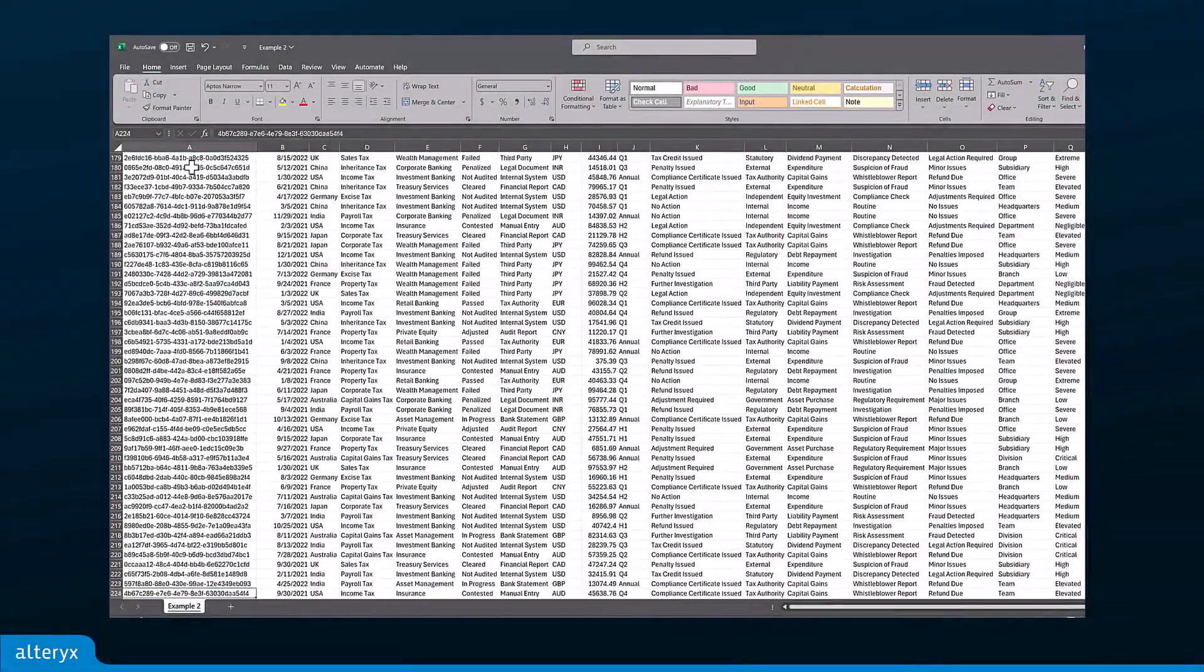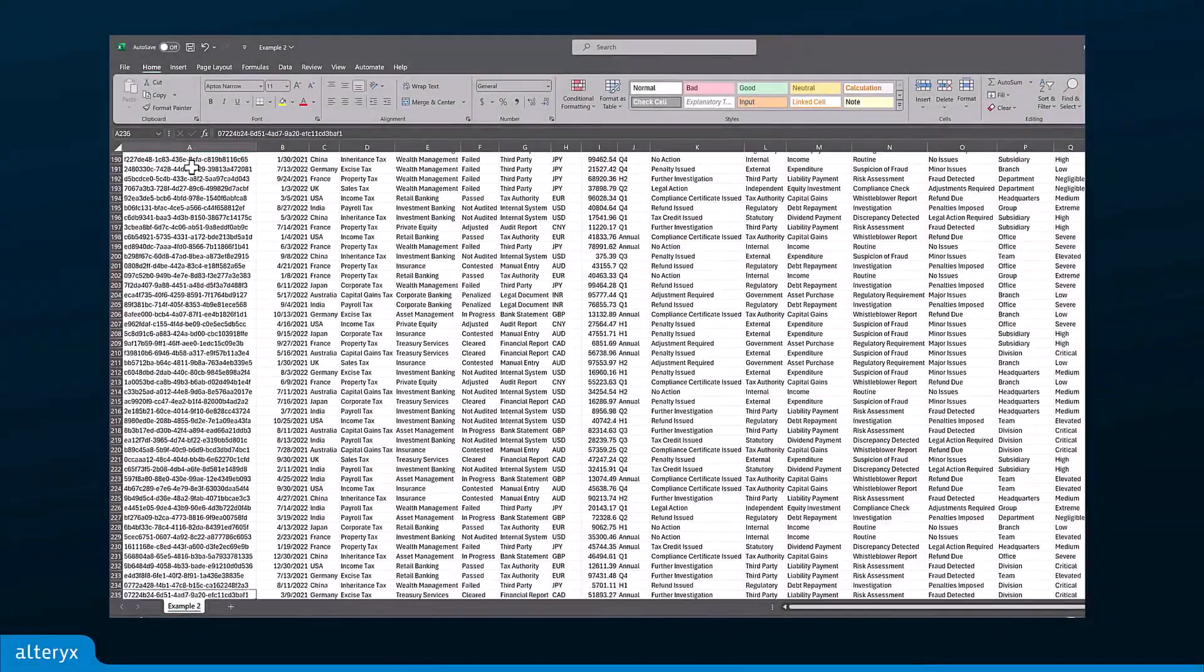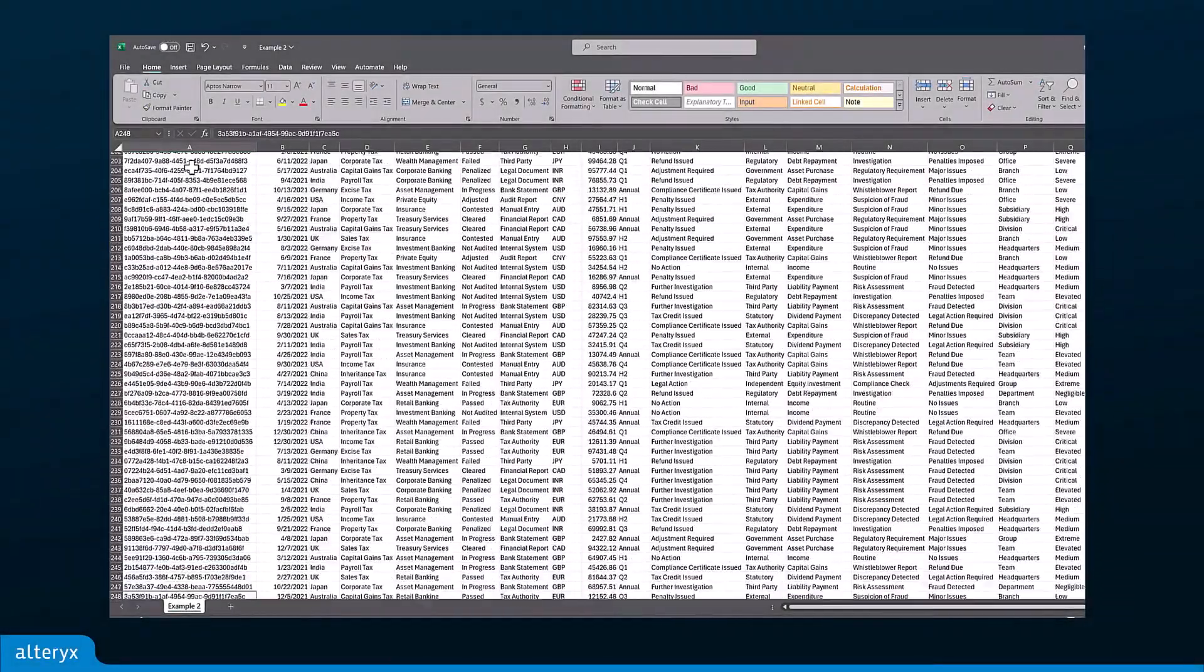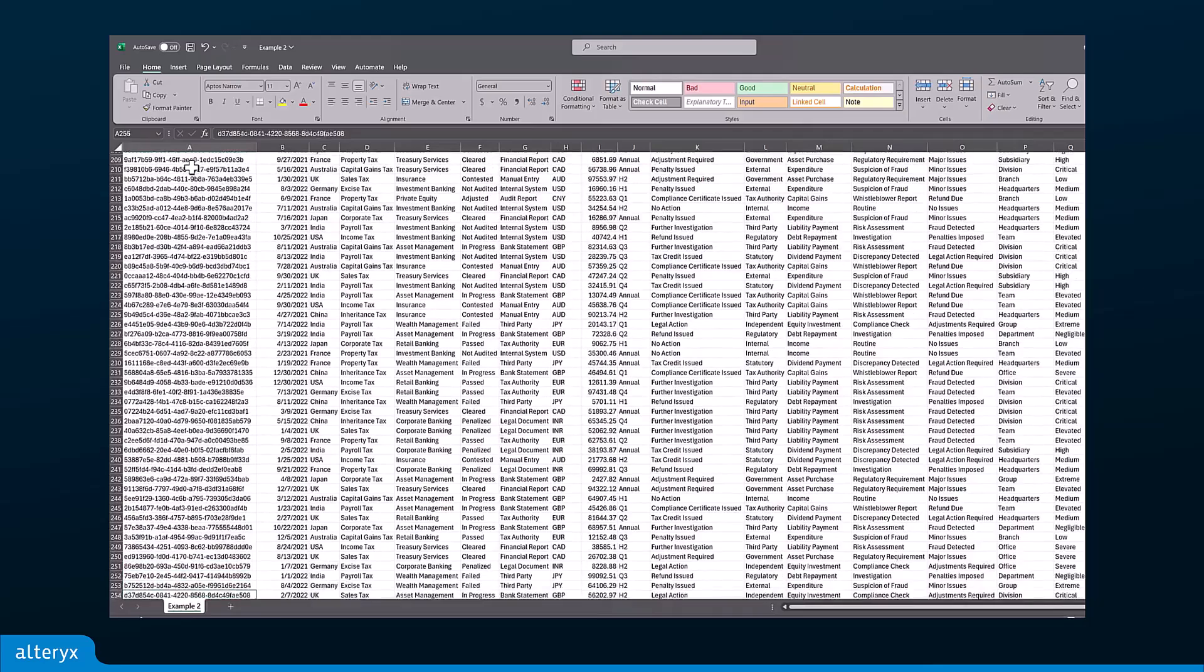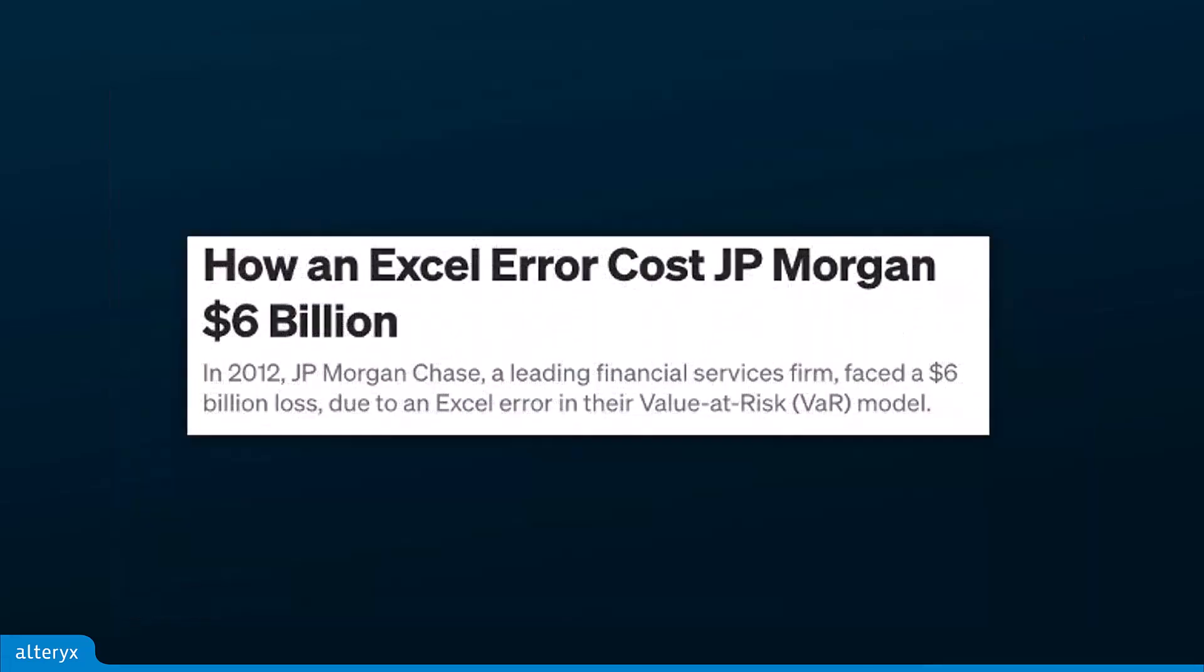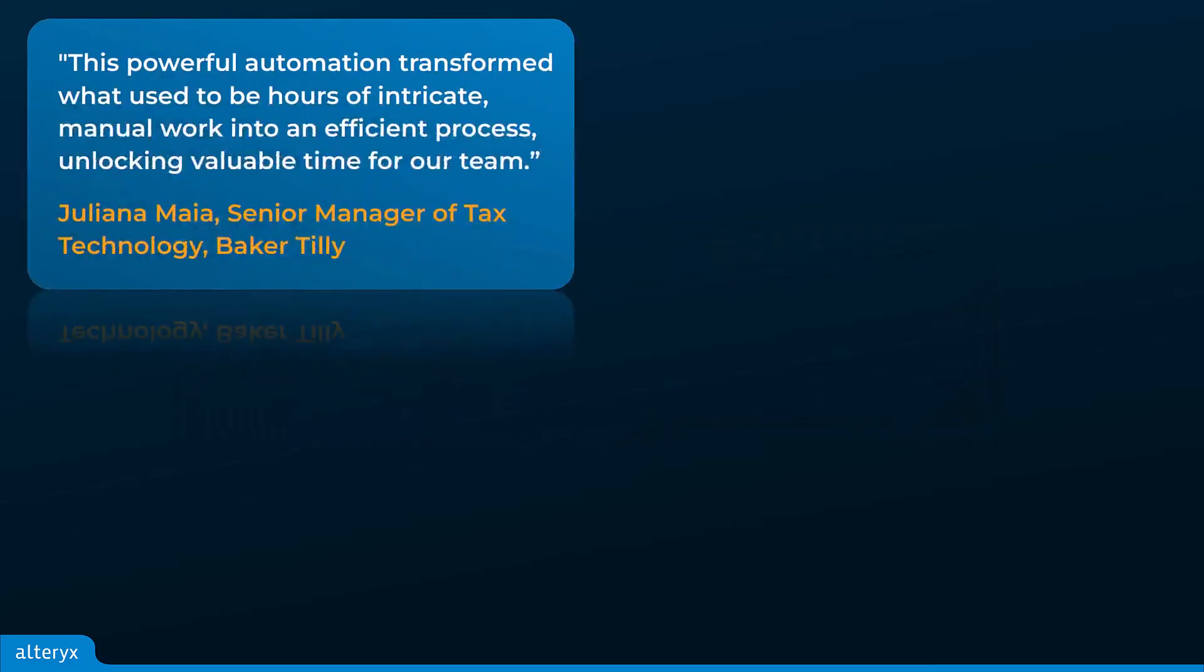With so much tax data living in disparate sources and spreadsheets, tax and accounting practices are more vulnerable to human error and inefficiencies than ever. To improve operational performance and remain competitive,